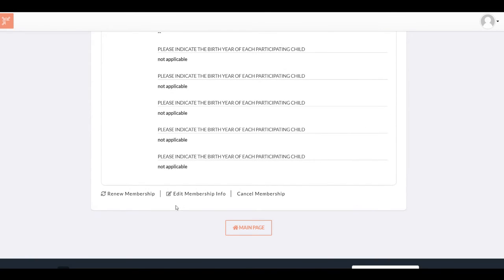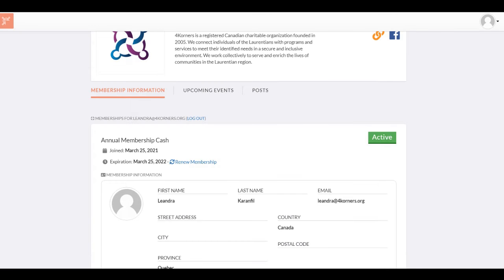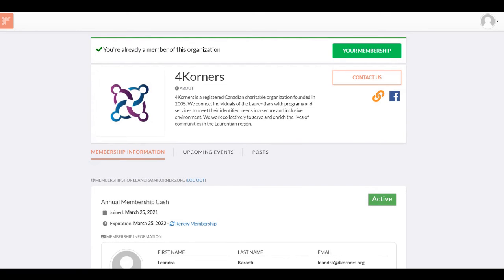From here, you can edit your information as well as renew or cancel your membership. Membership does expire after one year, but before you are due for renewal, you can expect an email from Four Corners to notify you ahead of time.